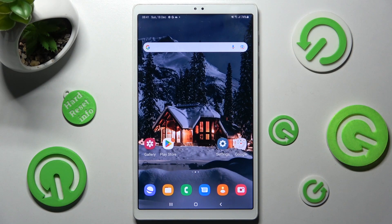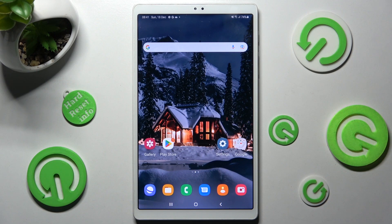Hi! In front of me is the Samsung Galaxy Tab A7 Lite, and today I would like to show you how you can manage vibration settings on this tablet.